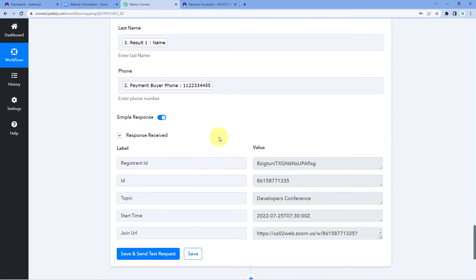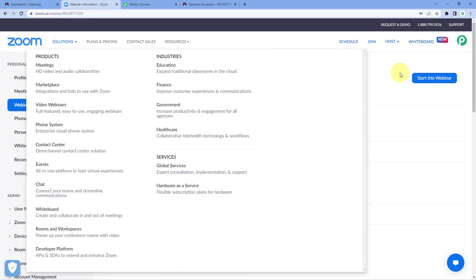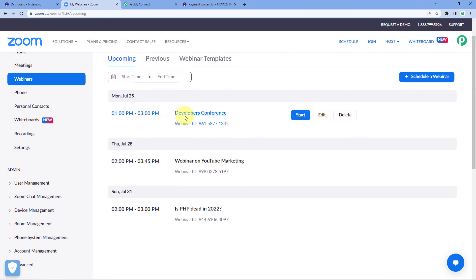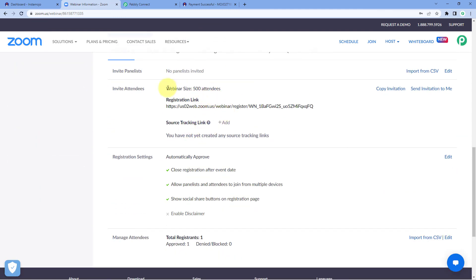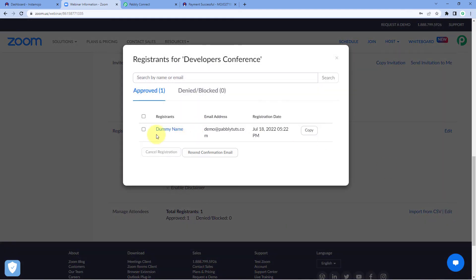After clicking 'Save and Send Test Request', we received a positive response showing the details of the customer we mapped. The customer who made the payment on our Instamojo payment page is now successfully added as a new registrant in our Zoom webinar. Let's verify — in Zoom, on the Webinars page, open the 'Developers Conference' webinar. Scroll down to Attendees, click on 'Manage Attendees', and we can see one attendee. Click on 'Edit' and we can see that the dummy customer whose details we entered while making the payment is now successfully added as a new registrant.